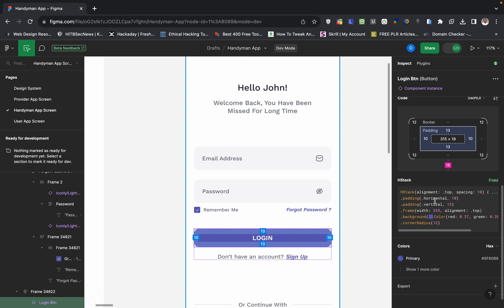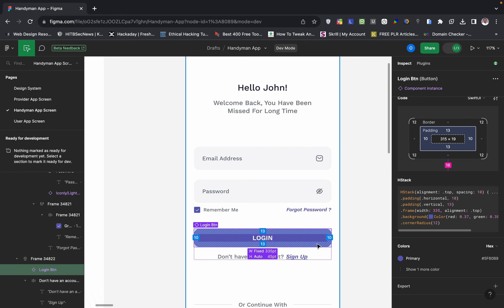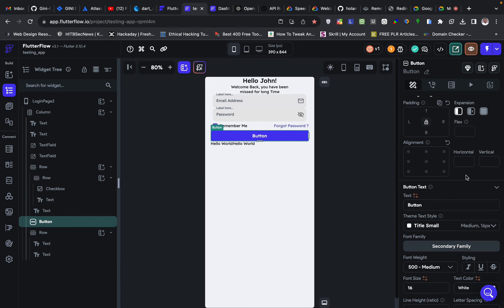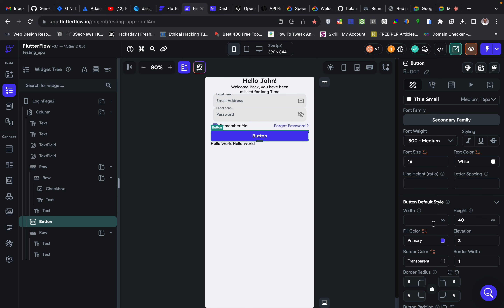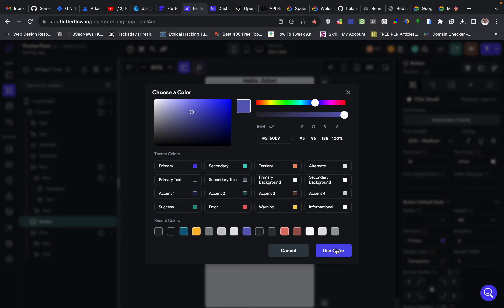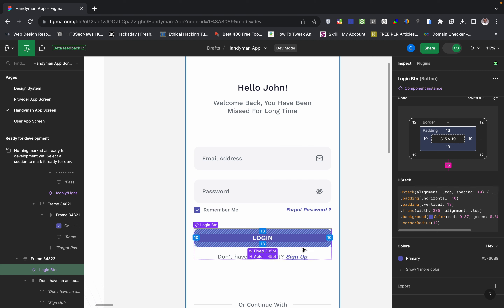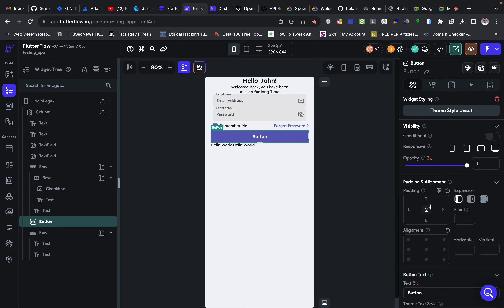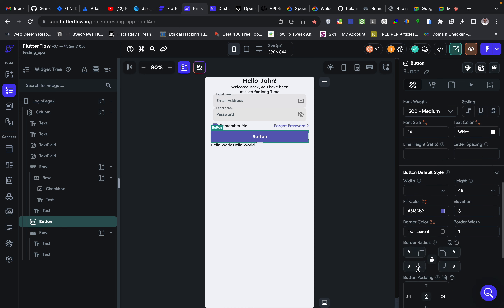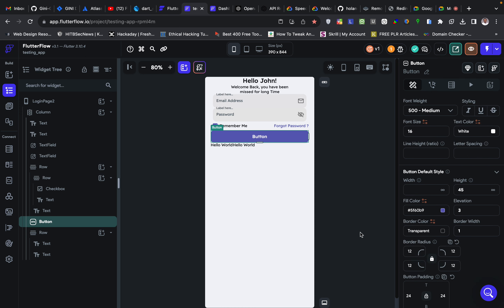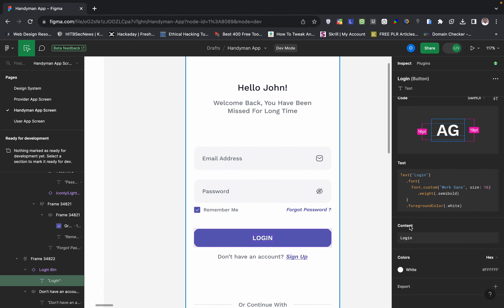Now for the button — if I click on it, I can see the height is 45. So I'll set the button height to 45. Then I set the button color from the design and set the border radius corner to 12. Then I copy the 'Login' text and paste it as the button label.